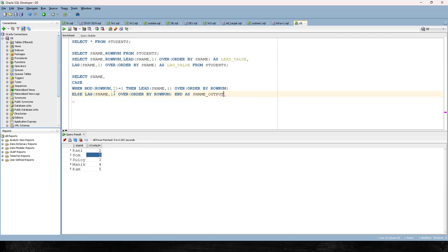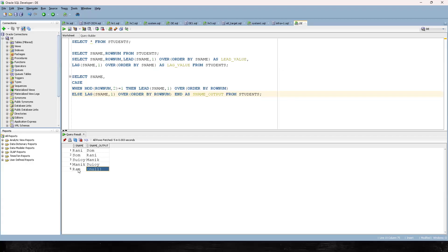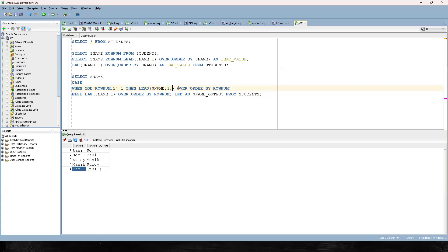When we run this, we can see the magic — but 'Run' (the fifth row) is still showing as null. That's because row number 5 divided by 2 gives remainder 1, so it tries to use LEAD to get the next value, but there is no sixth row. To fix this, LEAD accepts a third parameter — a default value. We can pass s_name itself as the default, so it keeps the same value.